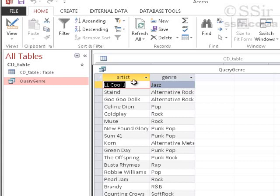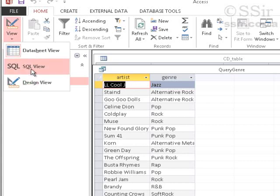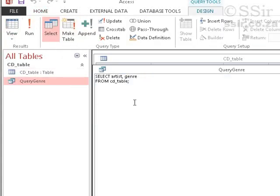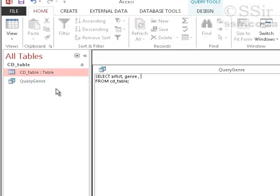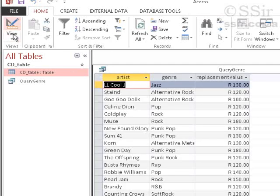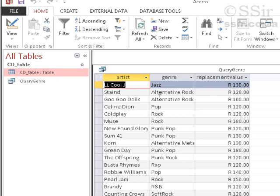Let's go back to the SQL view and play with it some more. So, we can change it so that it's artist and genre. And what is the last field's name? It is replacement value. Let's run our query and see what it does. So, now it shows me only three of the different fields in the CD table.